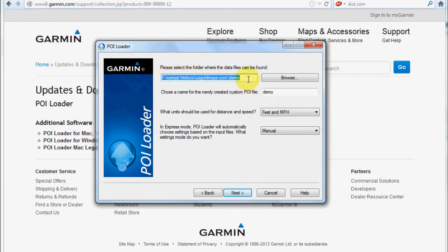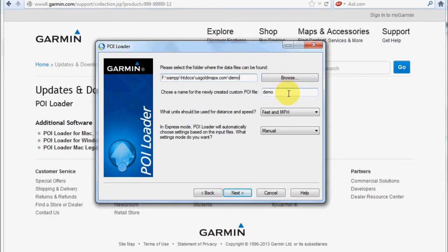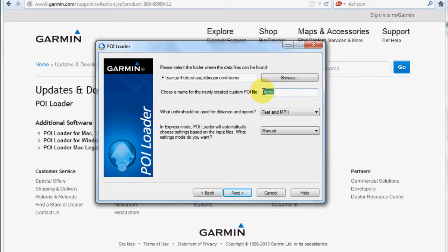In this case, I'm going to give the POI file a name—just 'demo'—and I'm measuring in feet and miles per hour. I'm going to leave this as manual and click next.